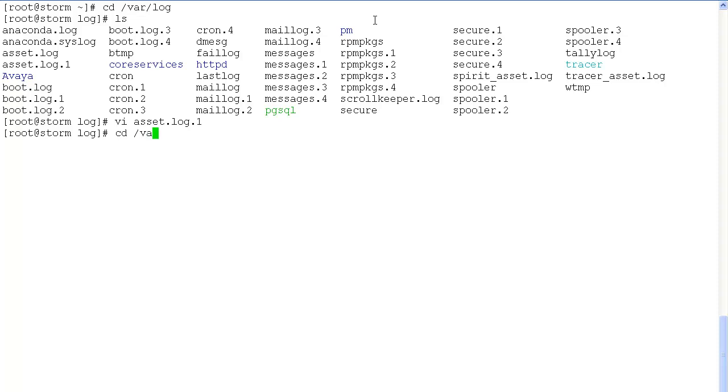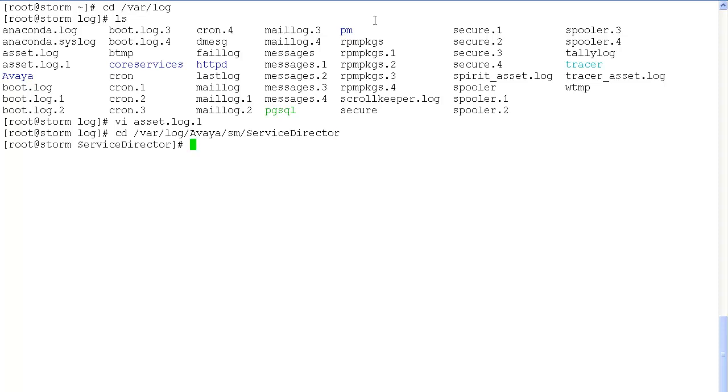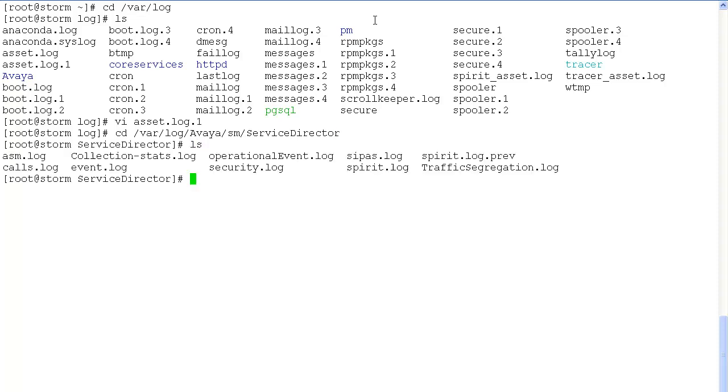Let's navigate to var log avaya sm service director to look at the service director logs. The important log files under service director are asm.log and calls.log.